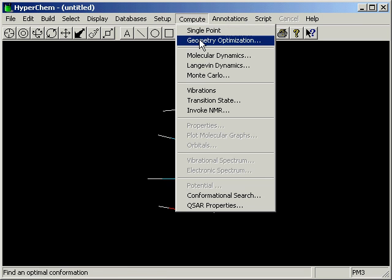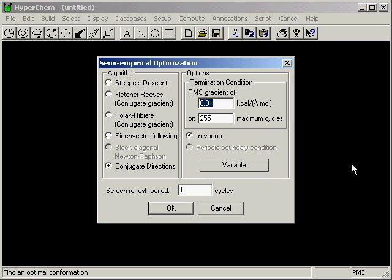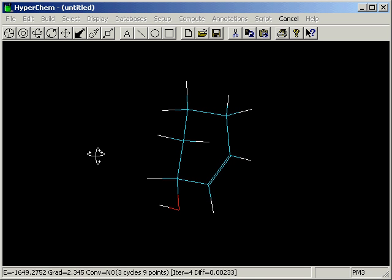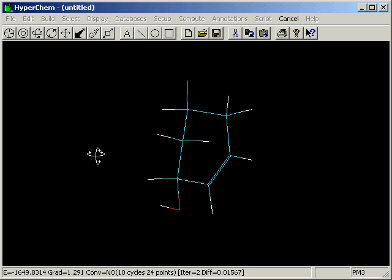So we just go up and tell it to optimize the structure. We use Polak-Ribiere as a simple, straightforward procedure. Click on OK, and we'll optimize this structure.